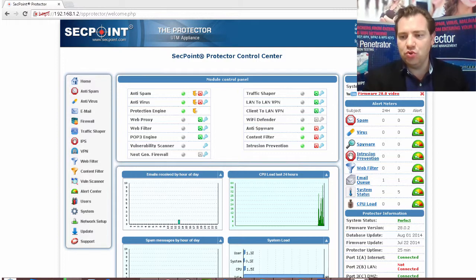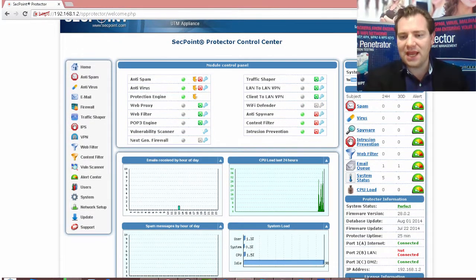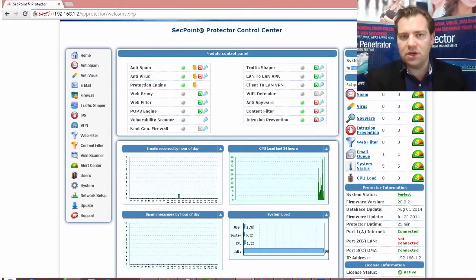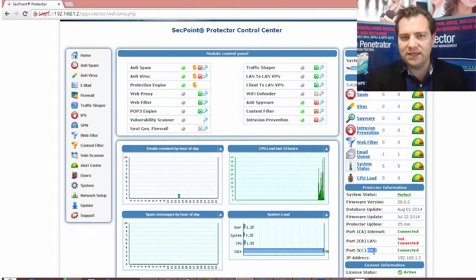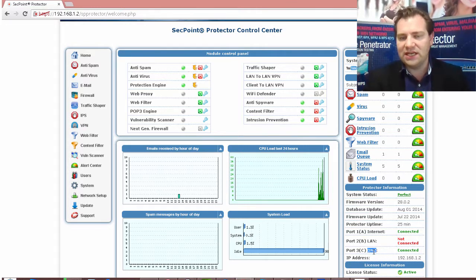So what you do is you simply connect a third network cable in the third port and you can see right here the DMZ and now it is connected here.